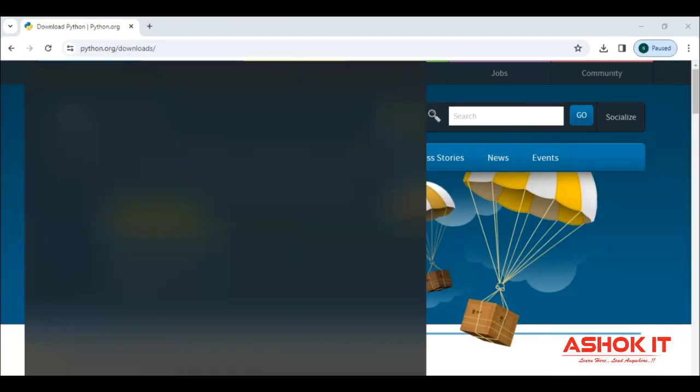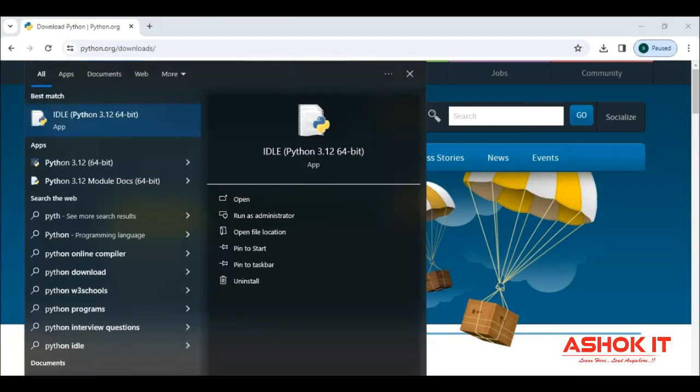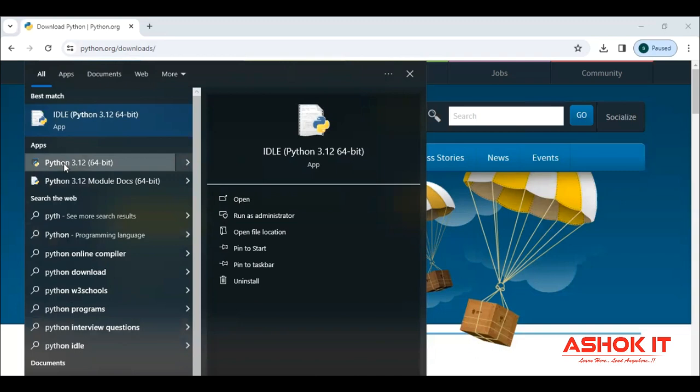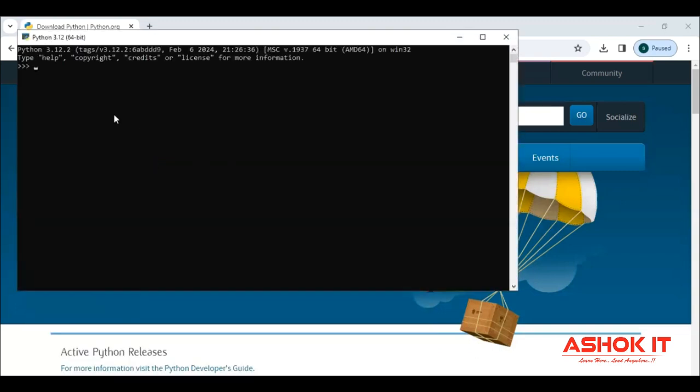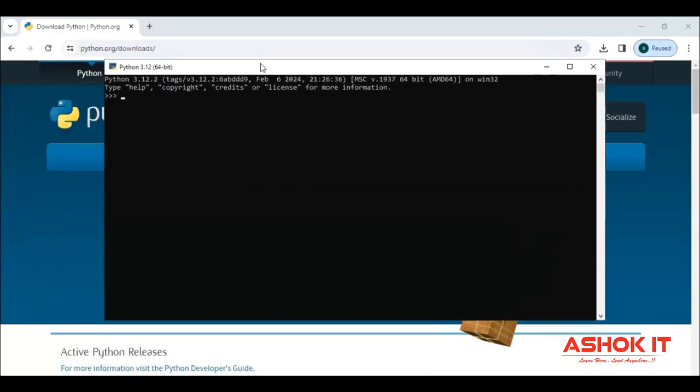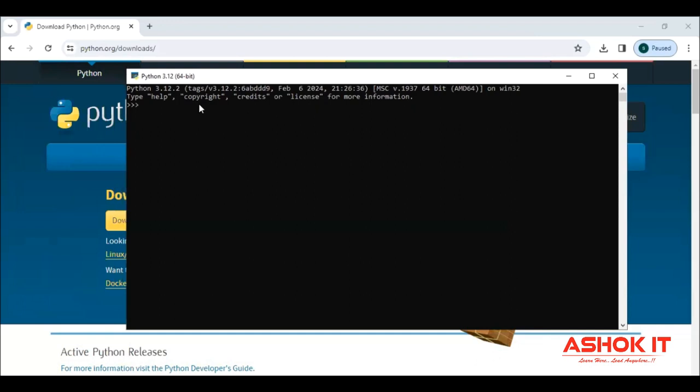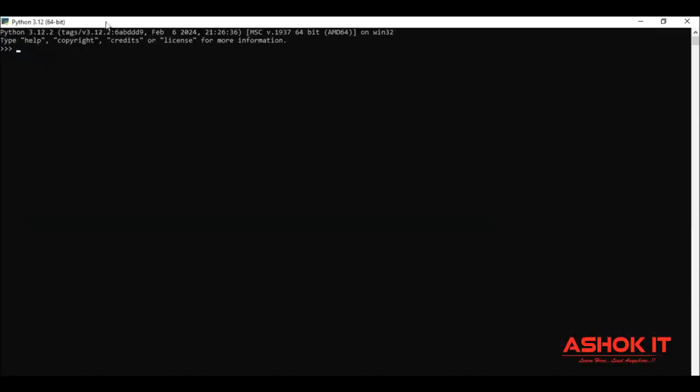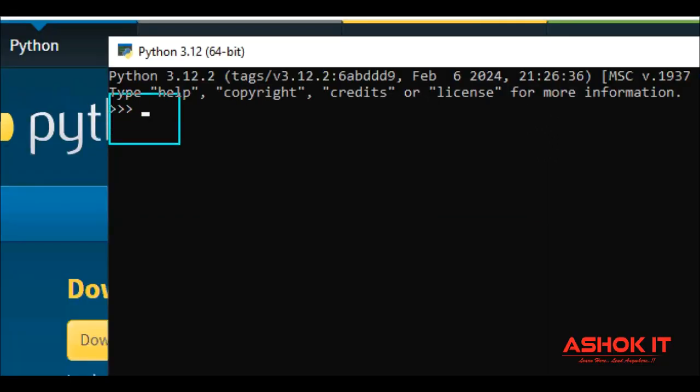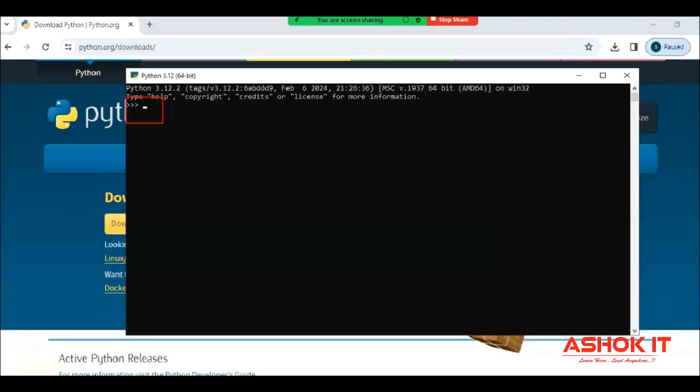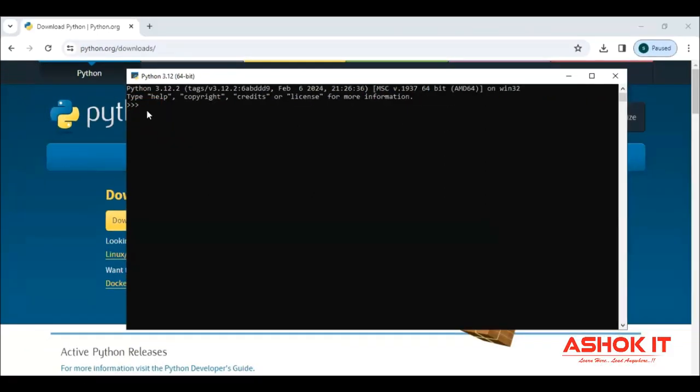Now here first I will open this Python black screen, interactive console. We are calling Python interactive console here. Whenever we are trying to do practice, then we can do basic coding here. So what Python can do, we can understand using this interactive console here.